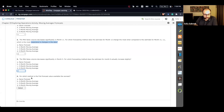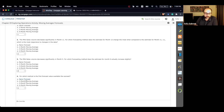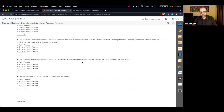For question number 4, for which method is the first forecast value available the soonest? This is pretty straightforward. With a one-period moving average — the naive forecast — data is available as soon as we have the first month's data, and we can start forecasting for the second month.